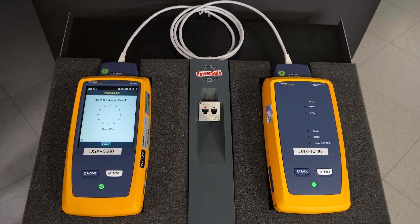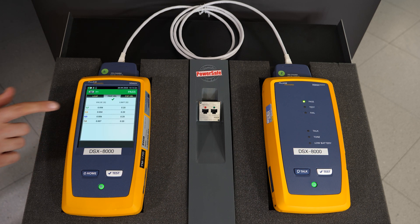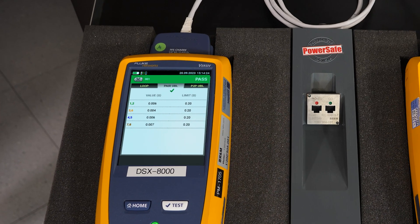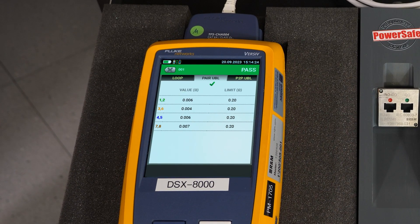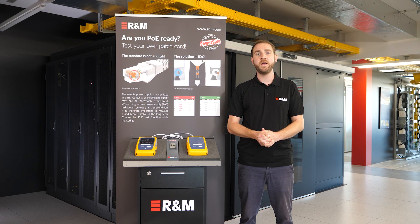R&M's PowerSafe range includes various products such as patch cables or field-mountable connectors with IDC, and guarantees stable, reliable and interference-free transmission of data and power up to 4PPoE.